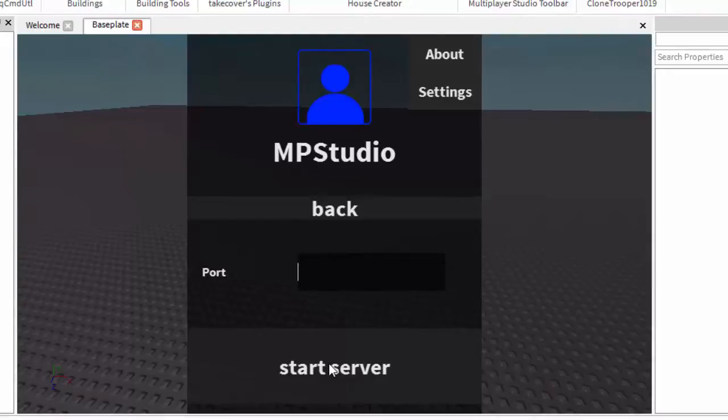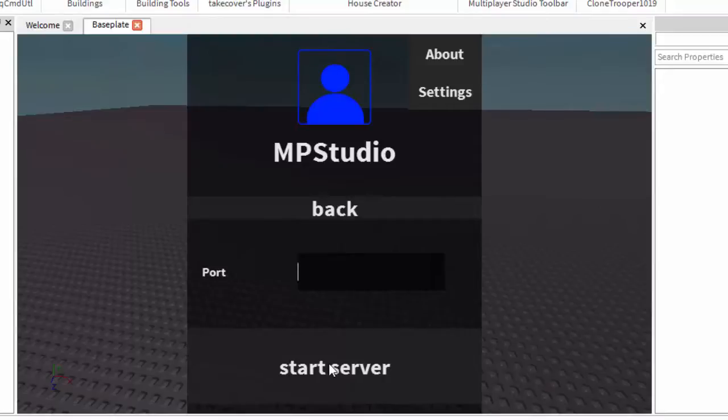Therefore, you are both on the same port forward. You will both be in studio, so if I placed a brick, the other person could see me placing a brick, so you are building together. You can also script together. I hope this tutorial has helped you.